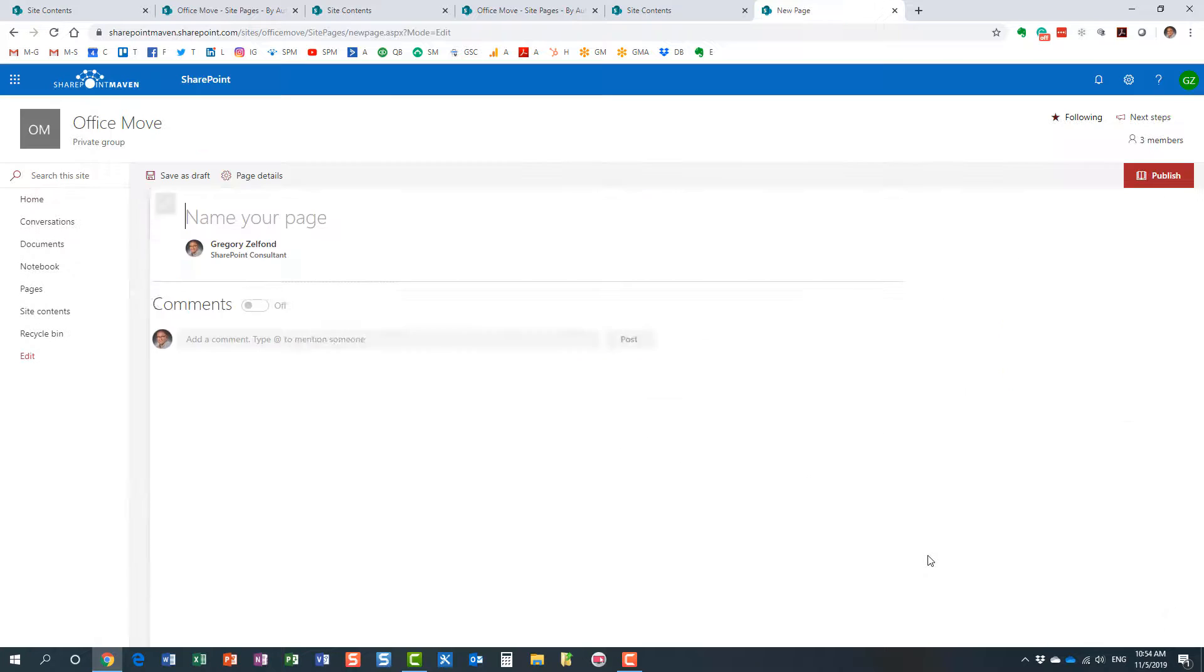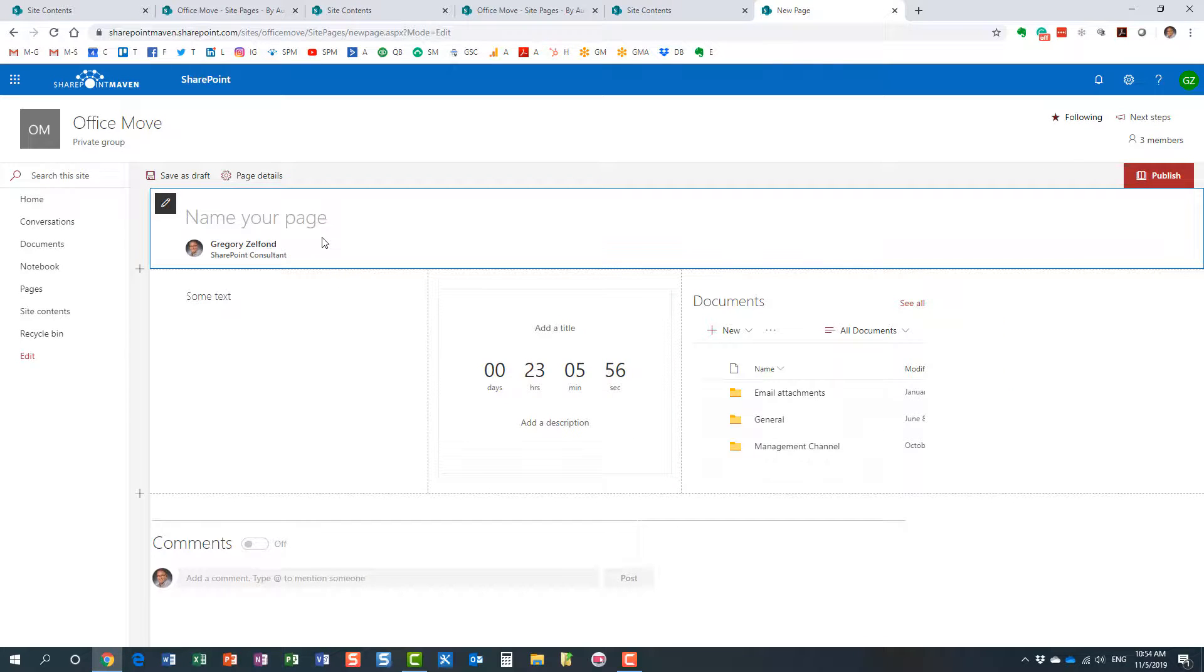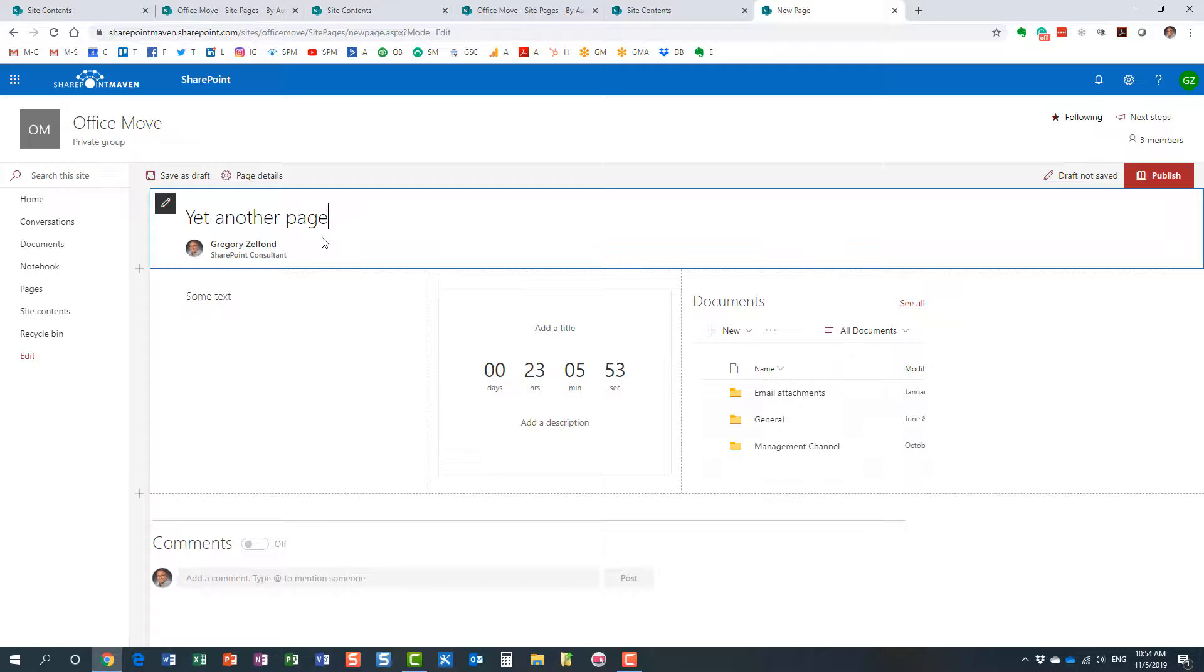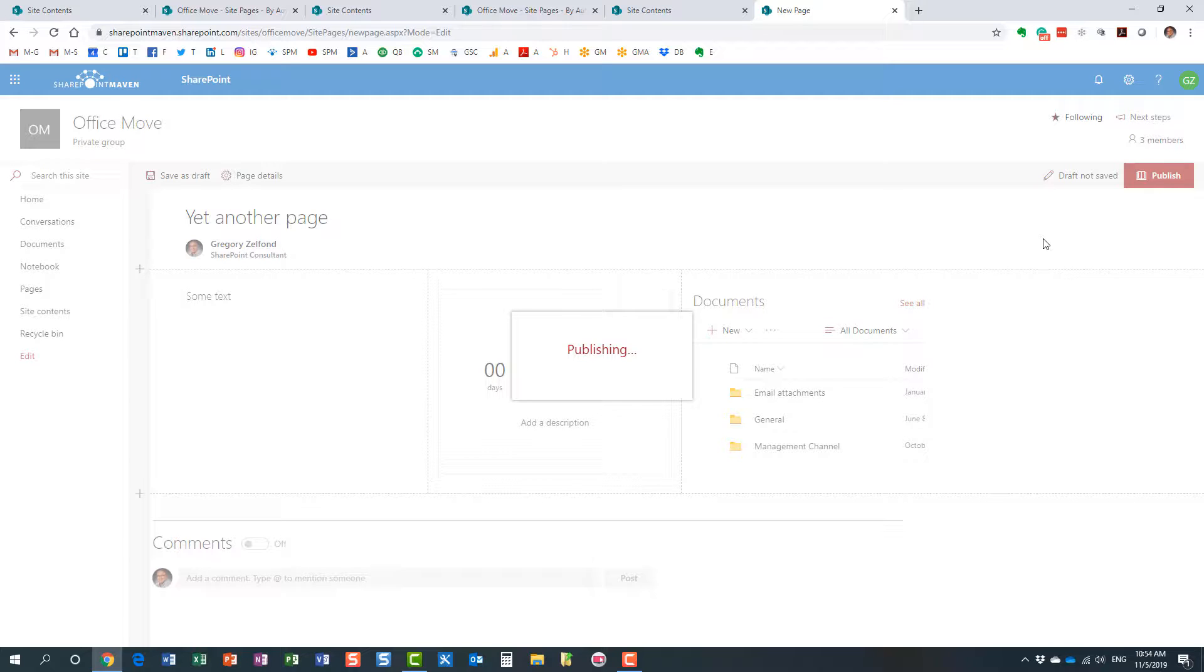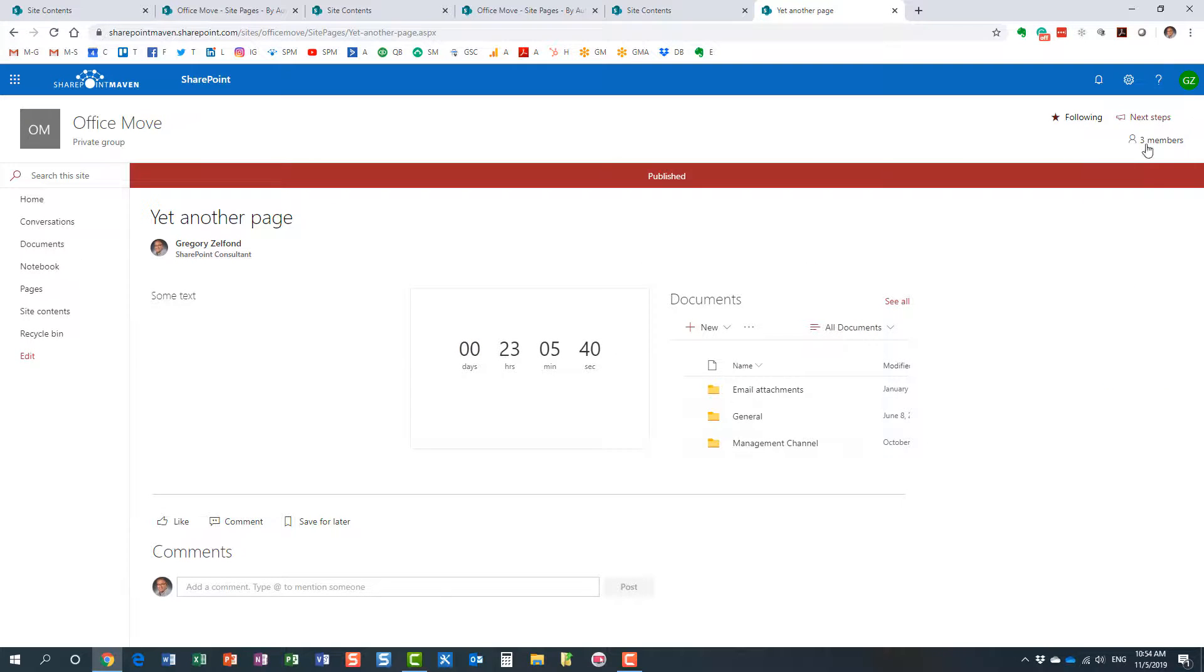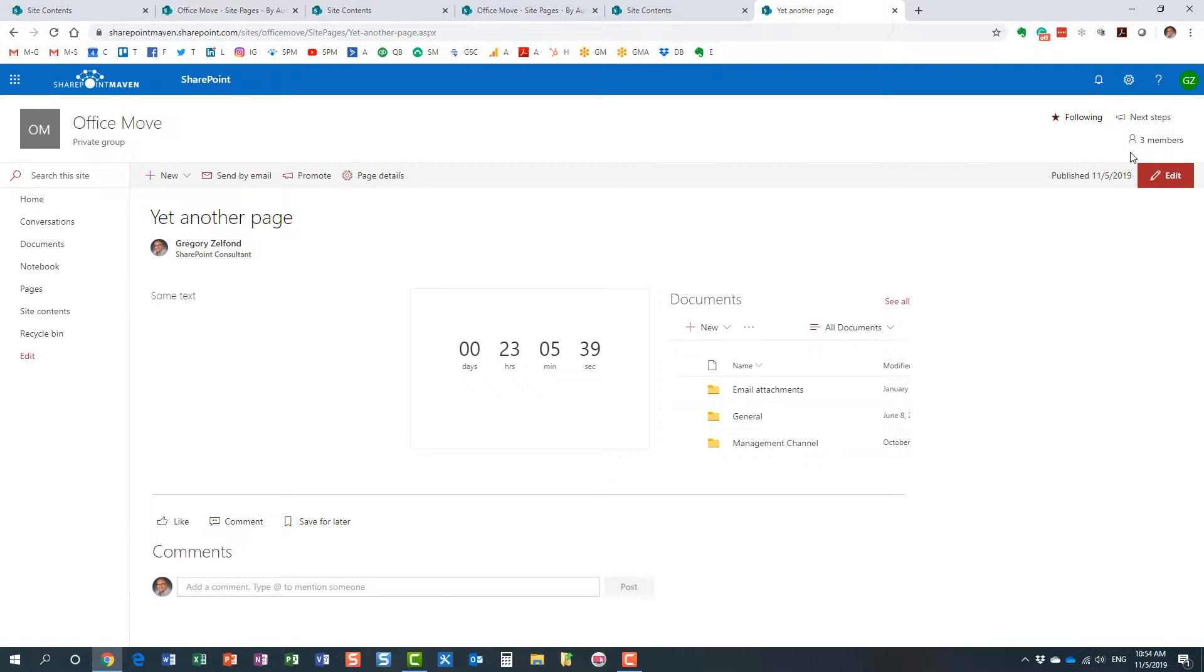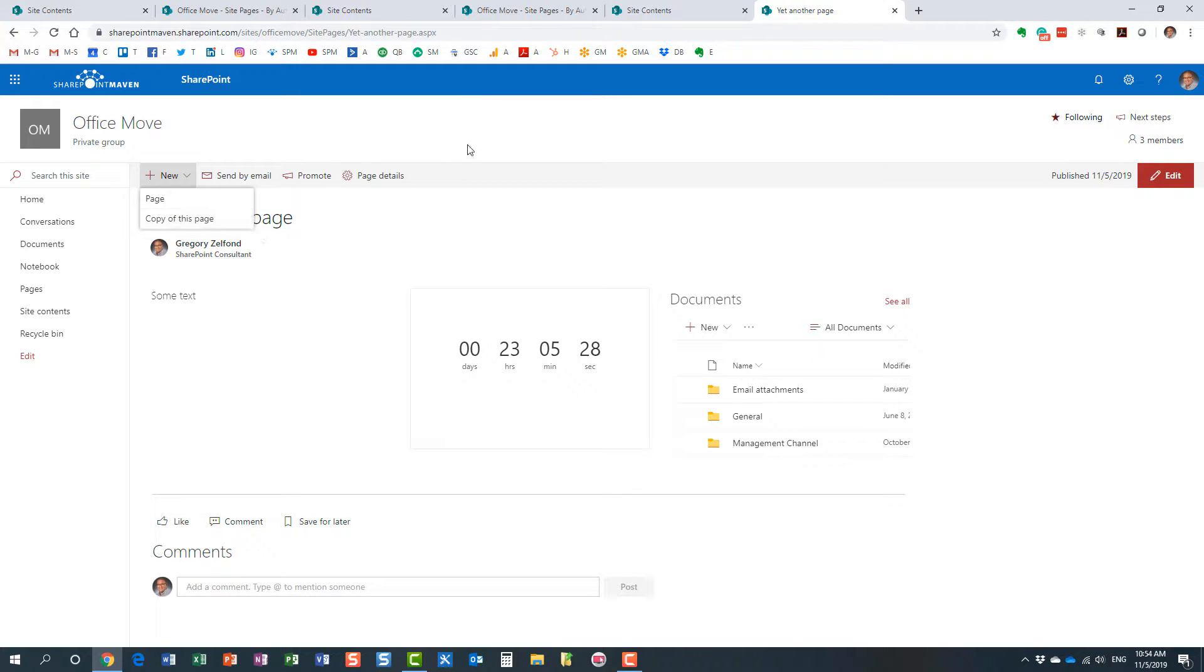So, three different options. Option number one: we manually copied the page from within the site pages library. Option number two: we utilized this copy page mechanism under the new dropdown.